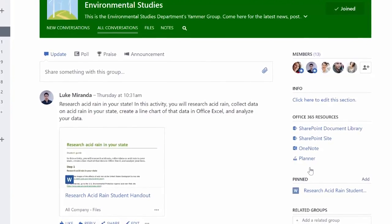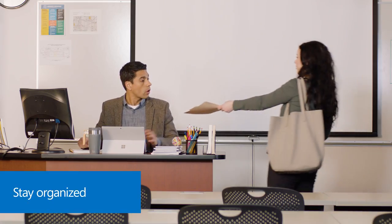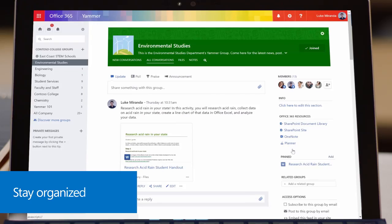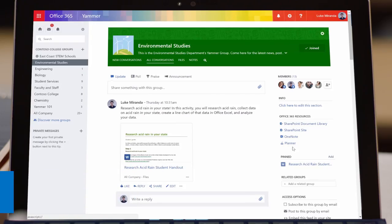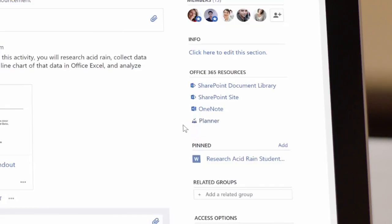Help group assignments stay organized, even when they've got a full course load with Planner. And keep track of lecture notes and lesson plans in OneNote.